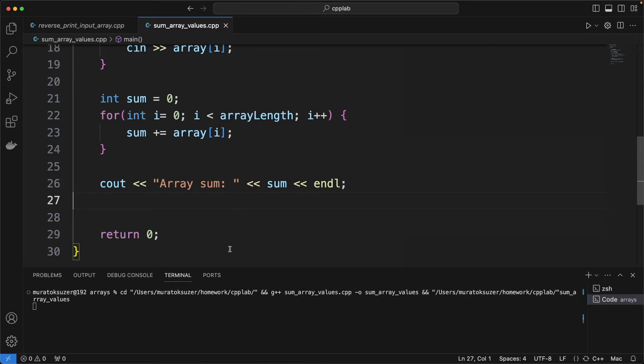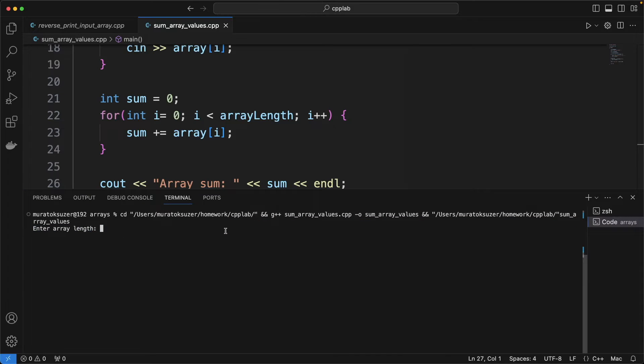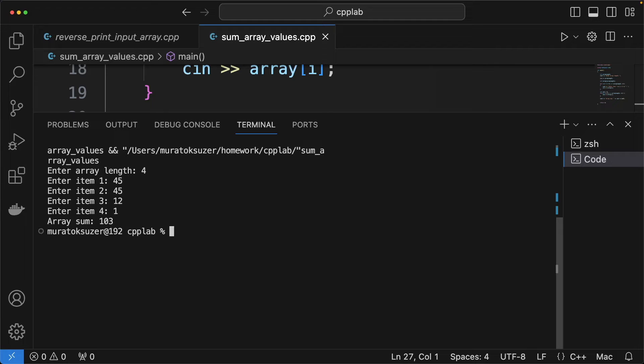Run the code and let's see if we get the expected result. Yes.